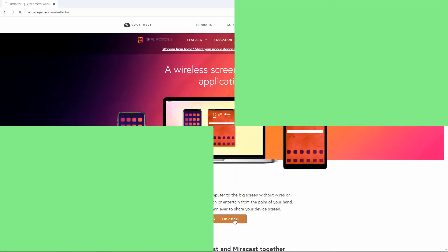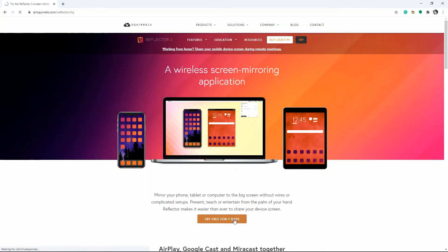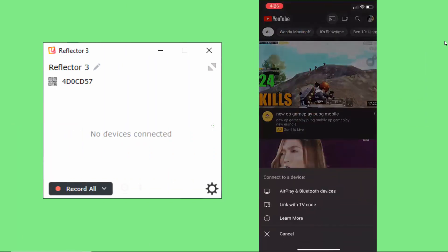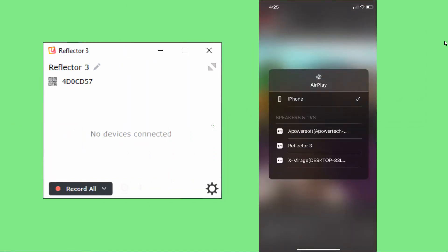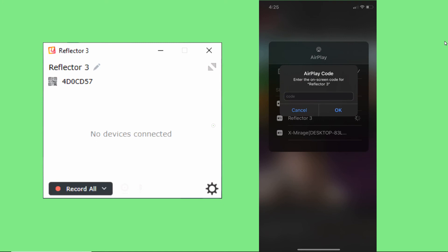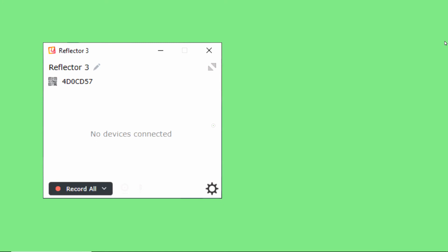Finally, we have Reflector 3. Download and install Reflector 3 on your Windows 10. Run the app once done. Go to your media file and play a video or a movie. Tap the cast icon at the top part of the screen then choose Reflector 3. Enter the password to connect.